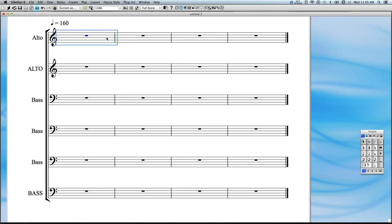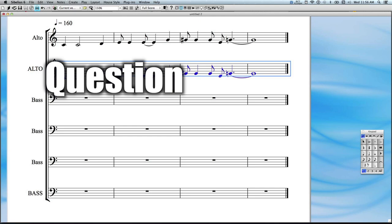Hey everybody, welcome to Question and Answer Time number 33. I'm your host Adam Neely, here answering all of your questions about bass and music in general, so let's get started.